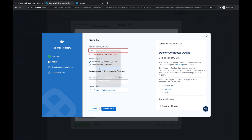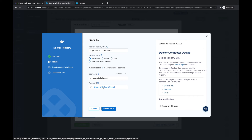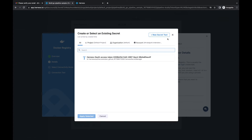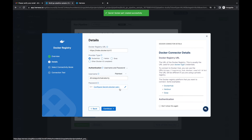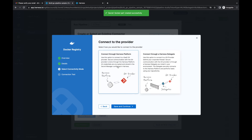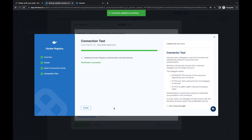Here I'll define the Docker registry URL and my Docker Hub username. I'll also generate a personal access token and save it as a secret in Harness. I've already generated one, so let me create a secret for it — I'll click 'Save New Secret Text,' name it 'docker-path,' paste in the secret value, and save.